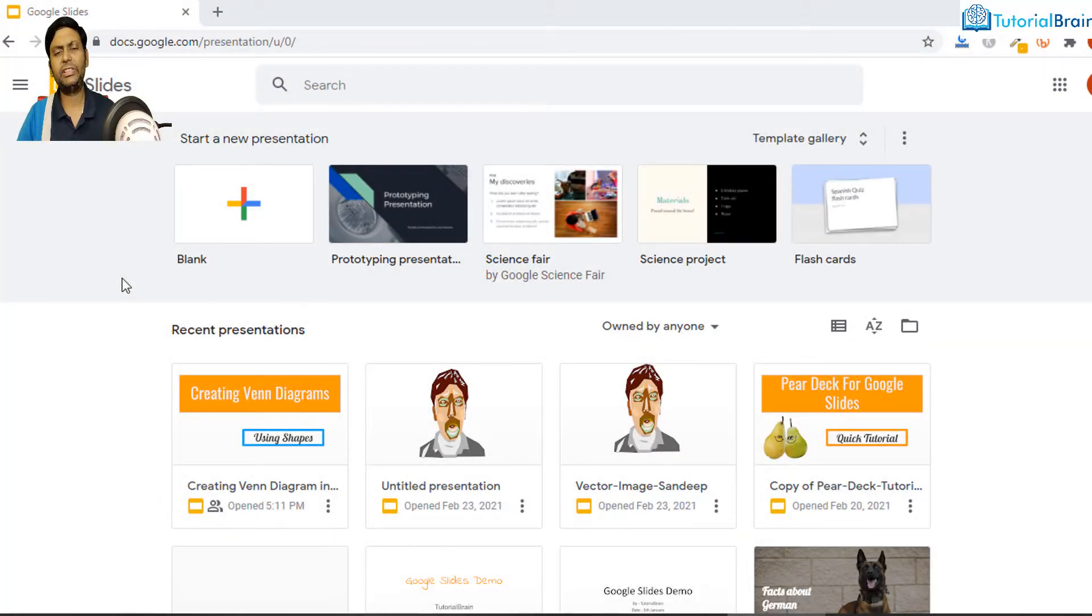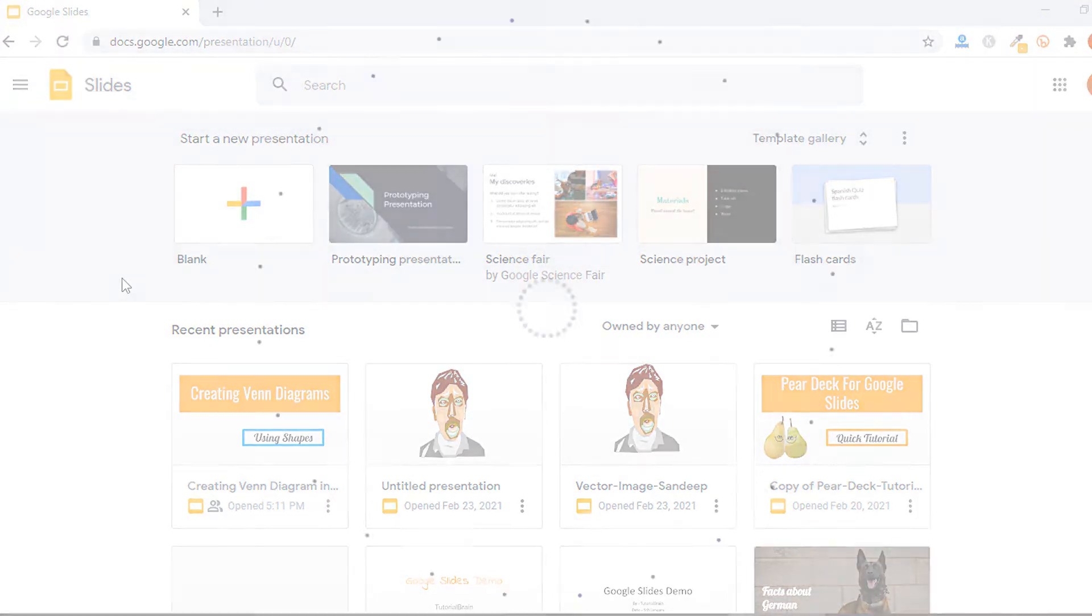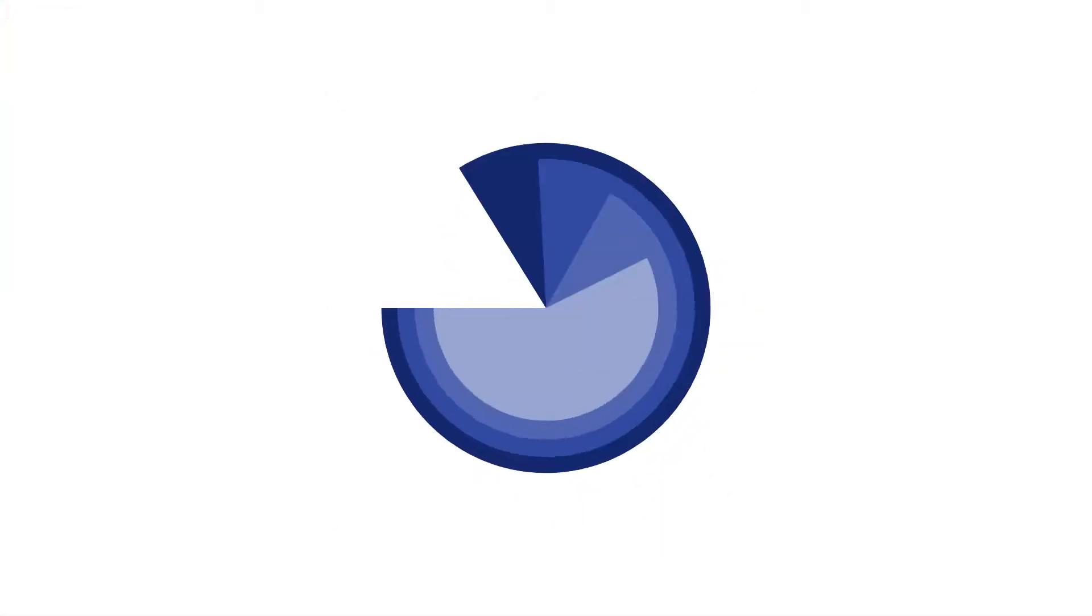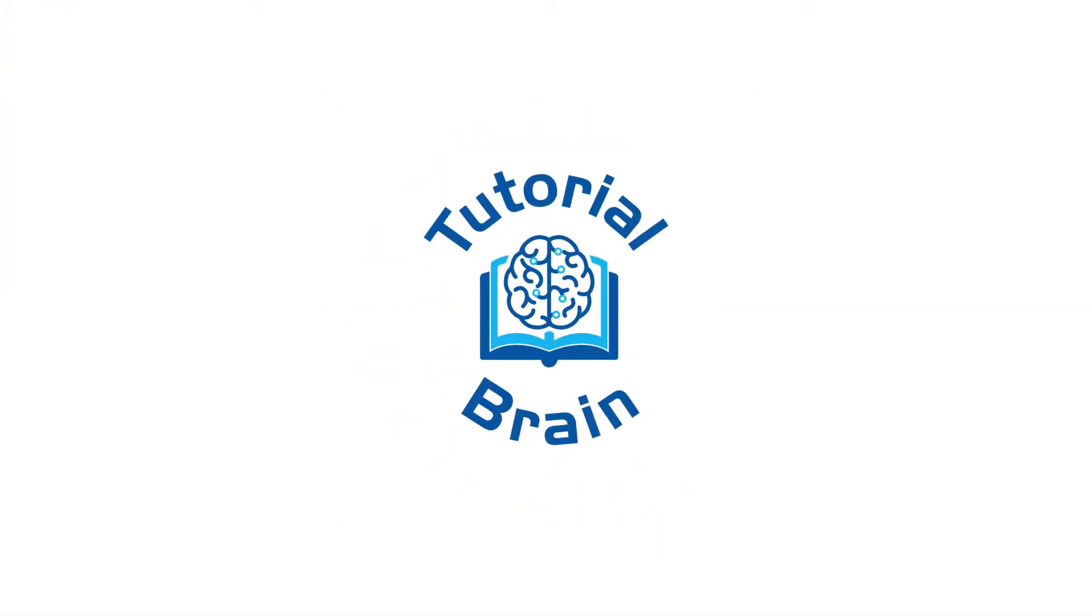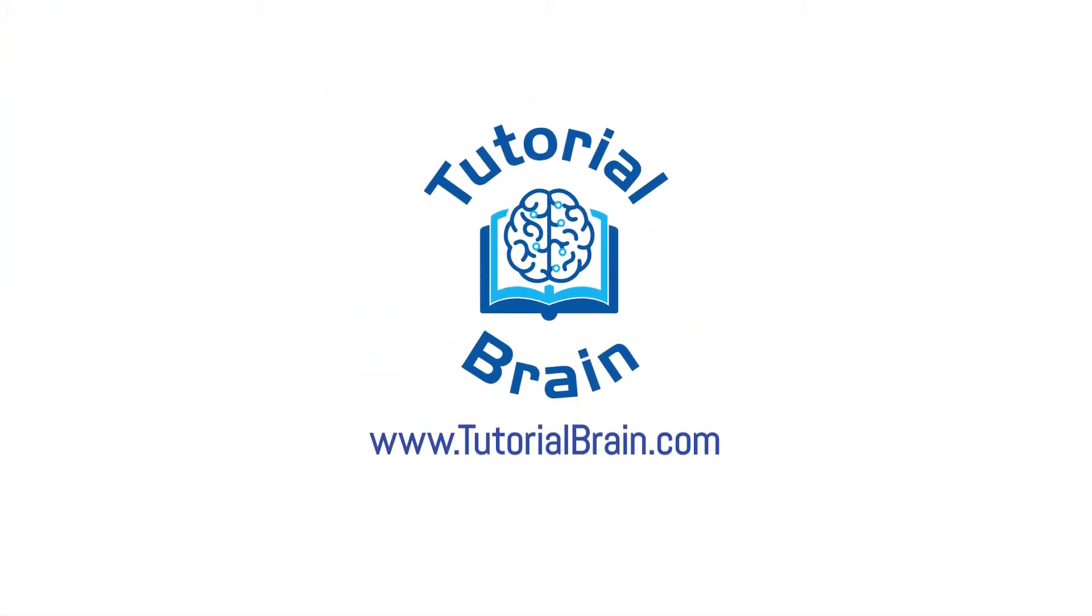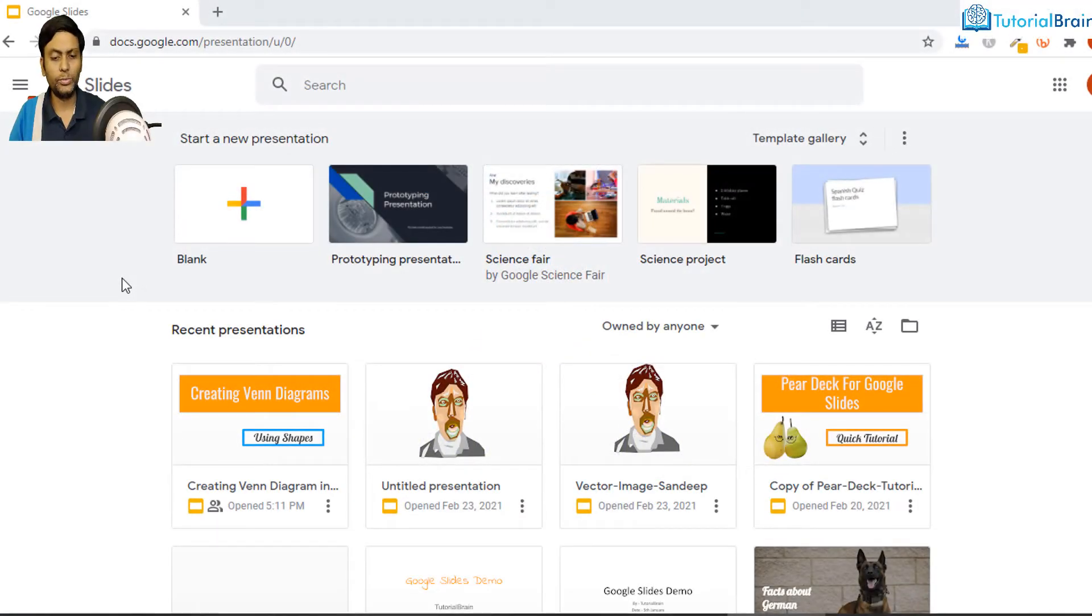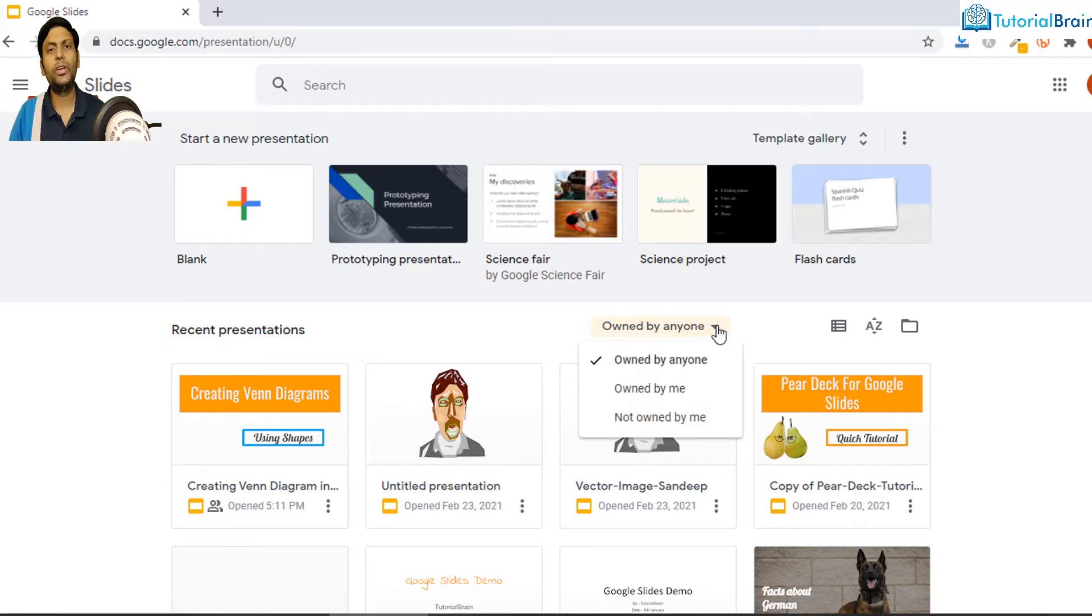Hello everyone, in this quick video I'm going to show you how you can manage the files in Google Slides. Let's say you are in the home screen and you see all the options here based on owner.